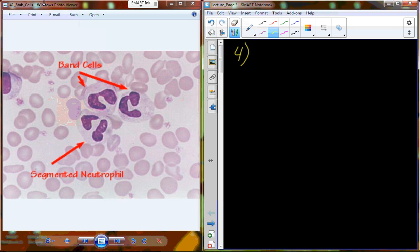We are making our way through the tissue known as blood. We've already talked about the red blood cell, the erythrocyte, and development of erythrocytes through the process known as erythropoiesis. Now we're going to move on to leukocytes.